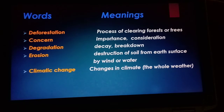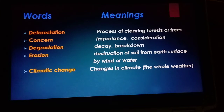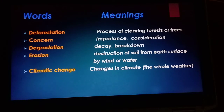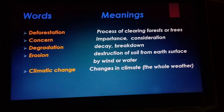Erosion is actually a scientific word. Erosion means the destruction of soil from the earth's surface, either by wind or water. When water flows over the surface of the earth and takes soil with it, that process is called erosion.